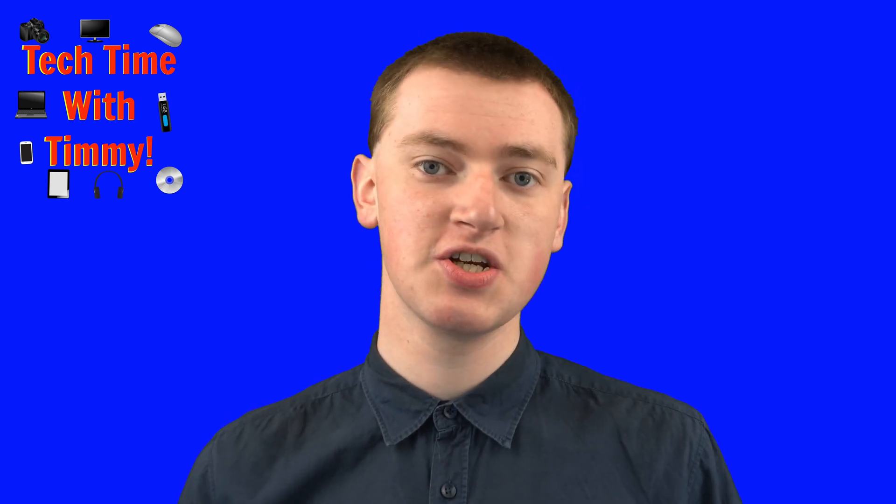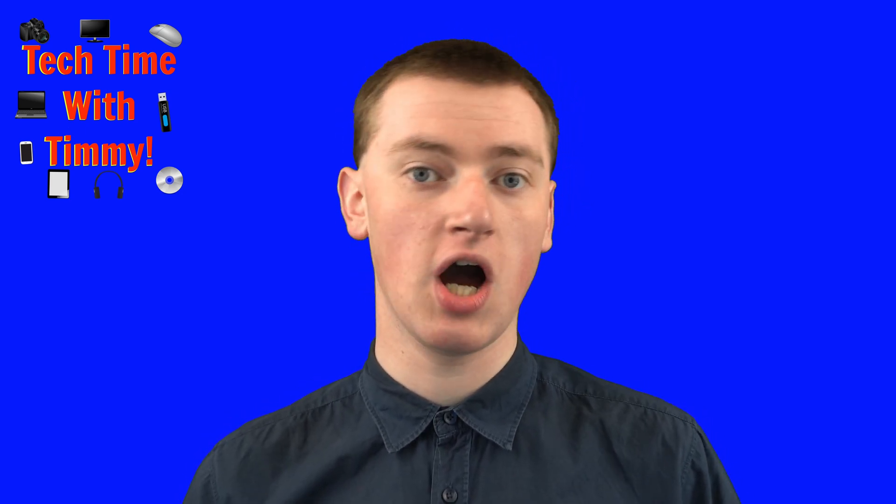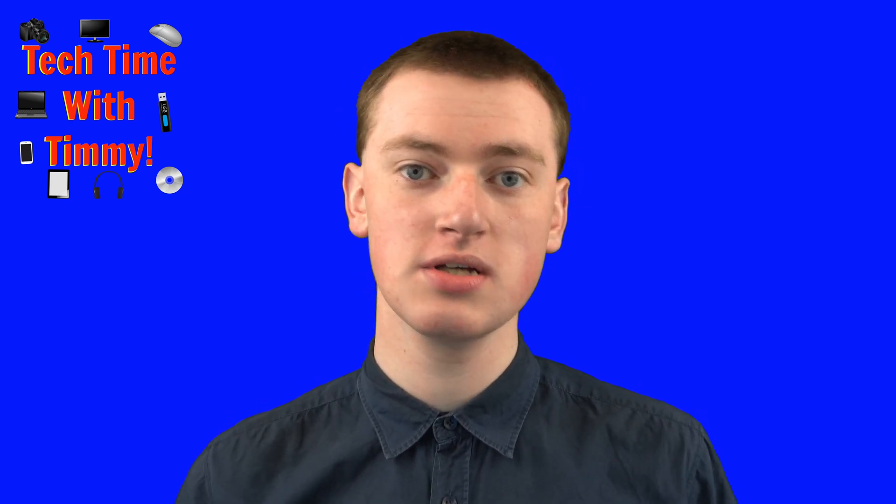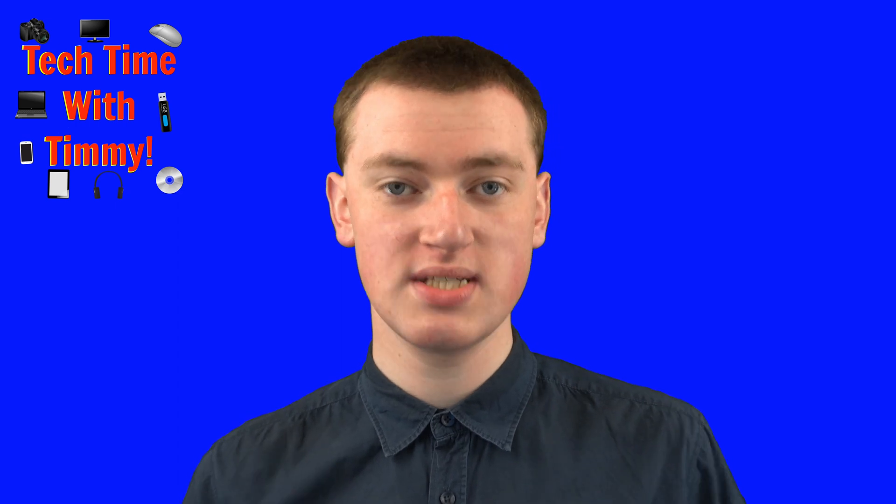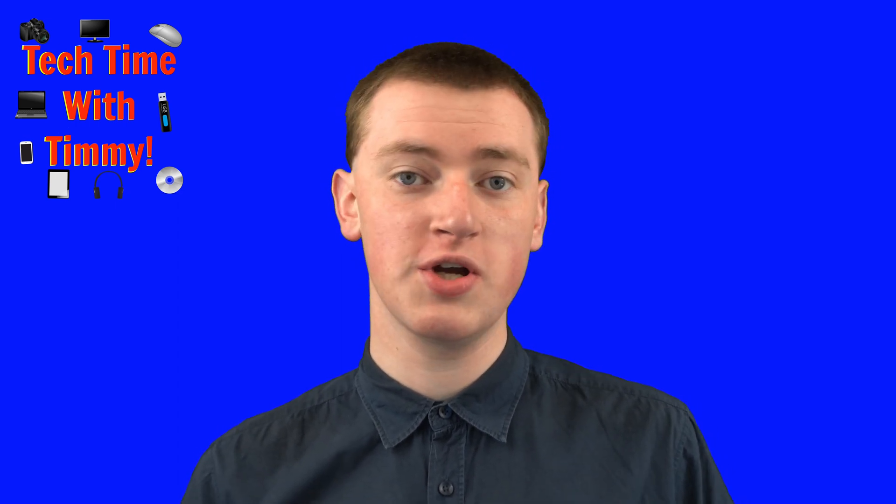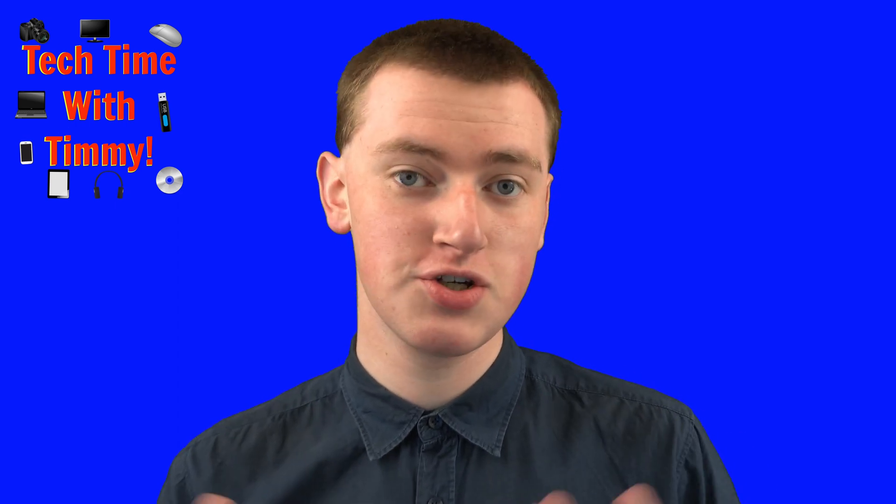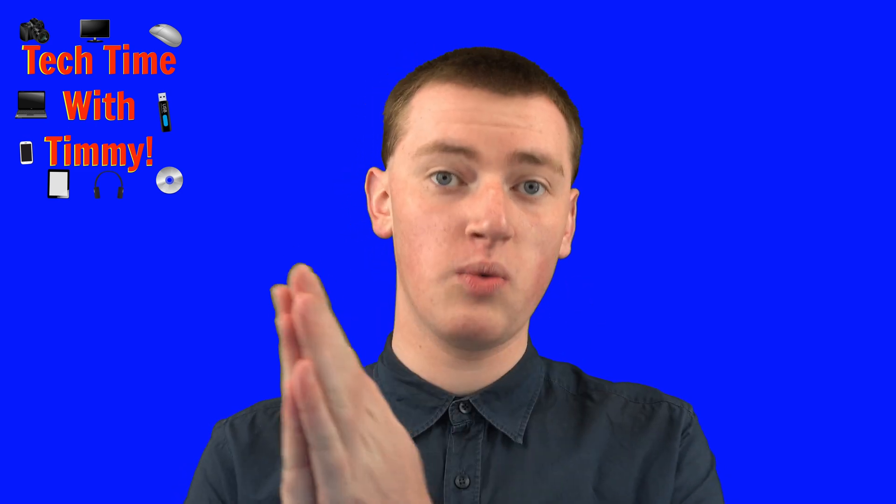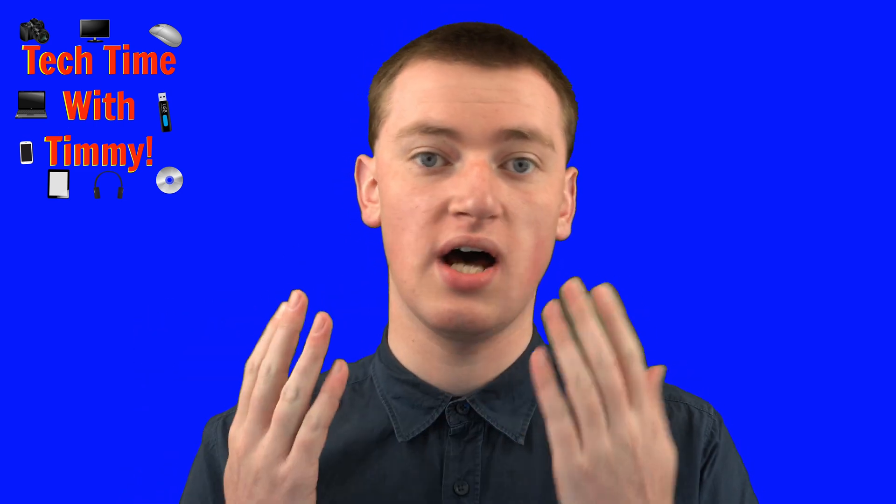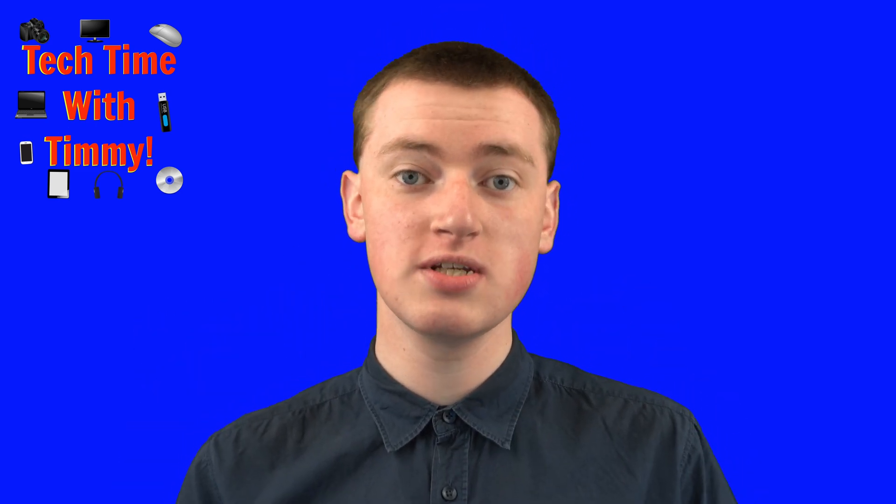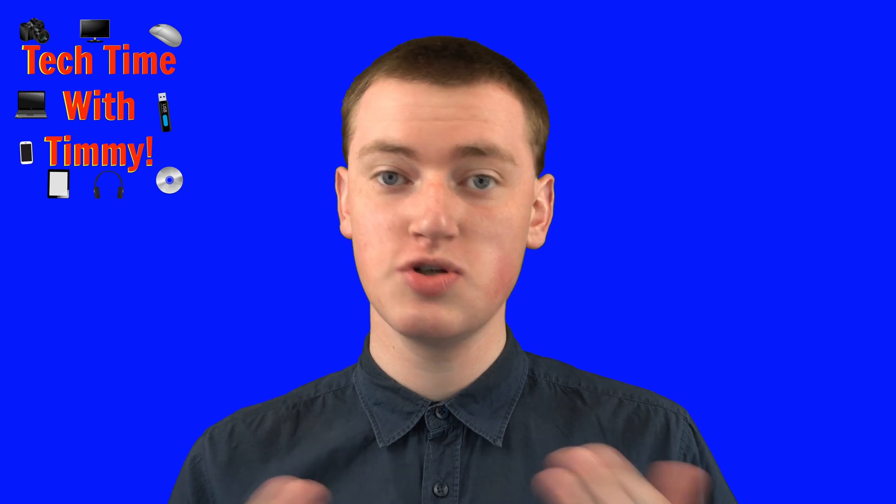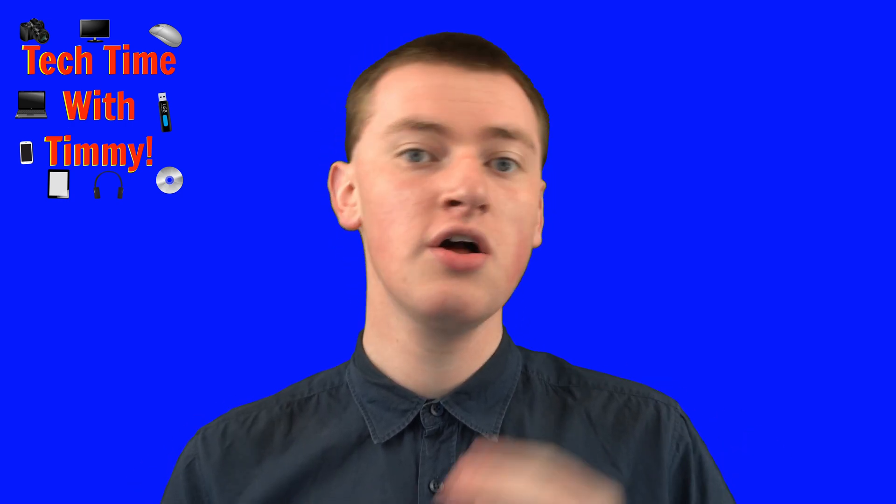In this video, Timmy's going to show you how to use voice typing on a Chromebook. If you want to use voice typing on your Chromebook, where you can just speak to your Chromebook and it will type out what you say as typed words on the screen, Timmy's going to show you two different ways that you can do that.